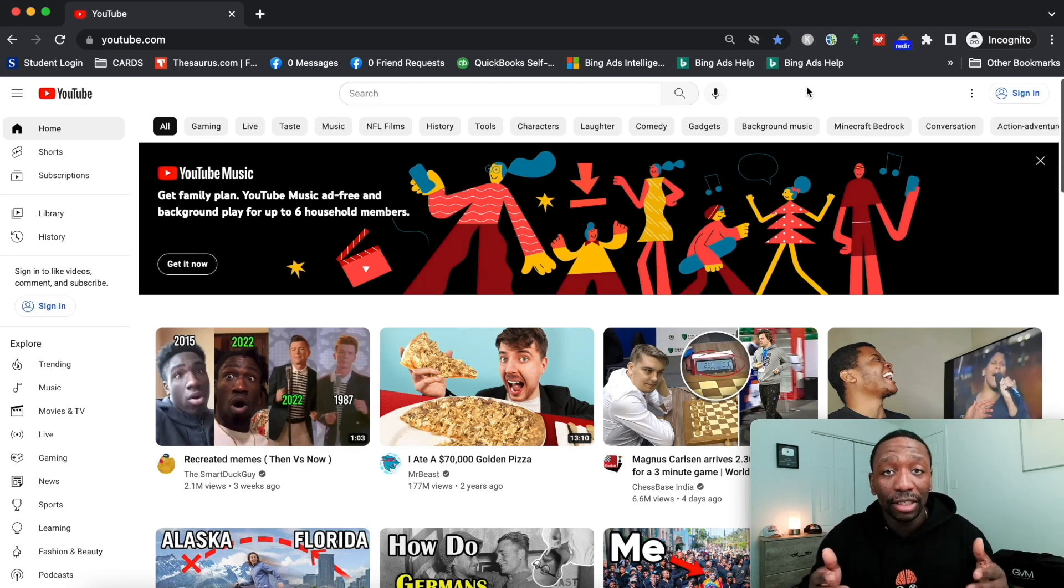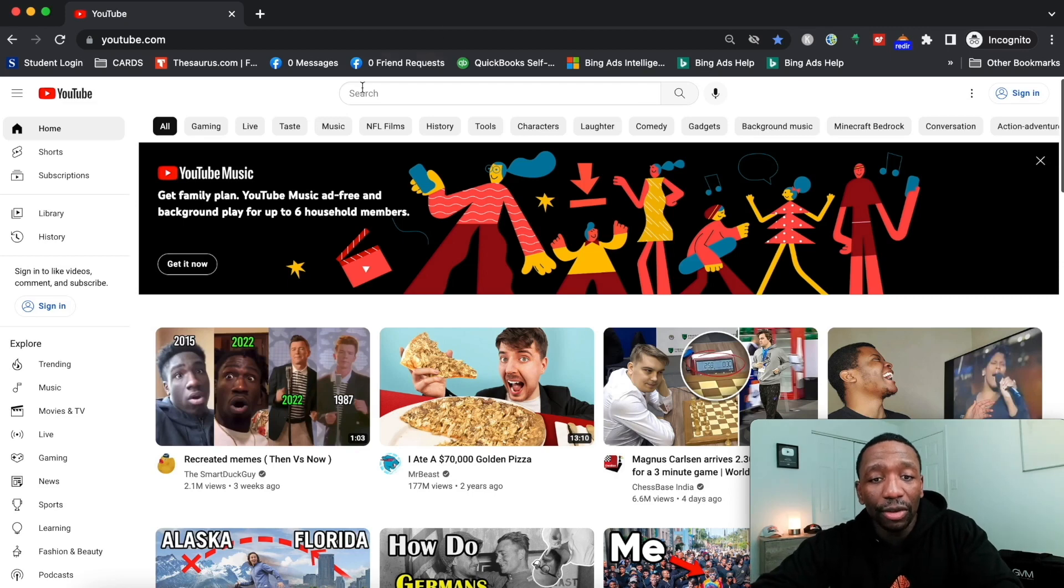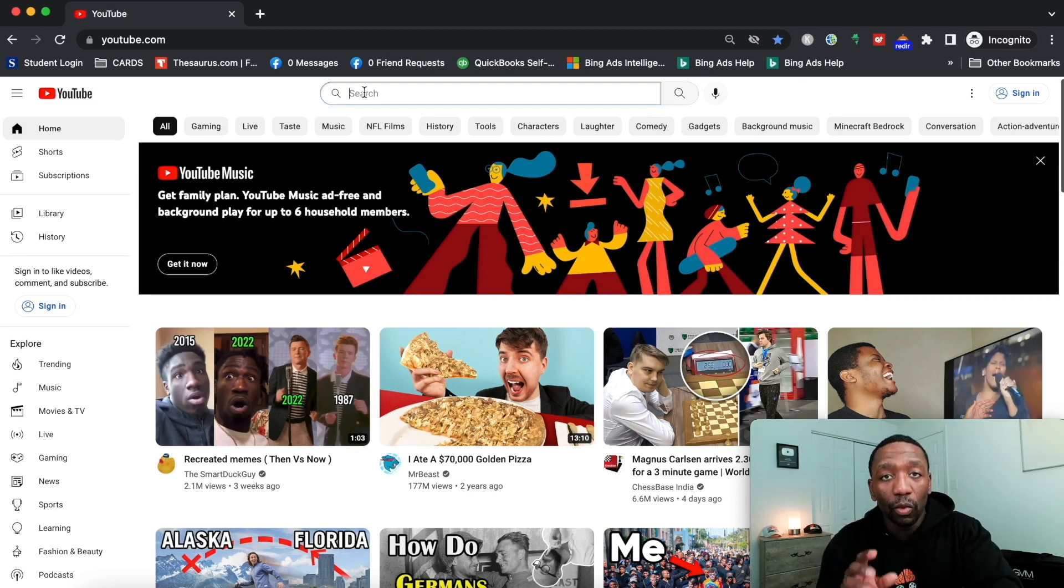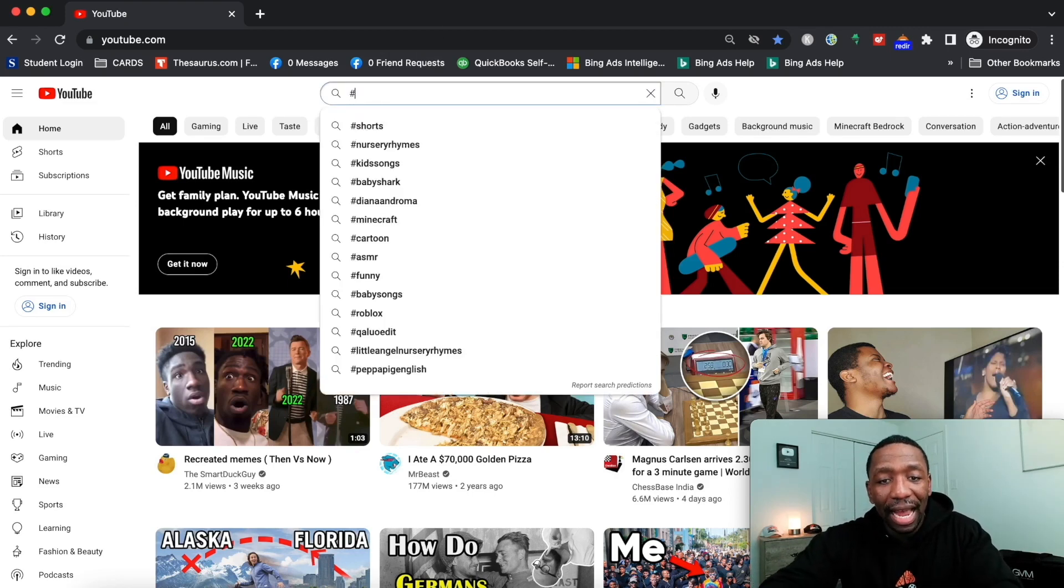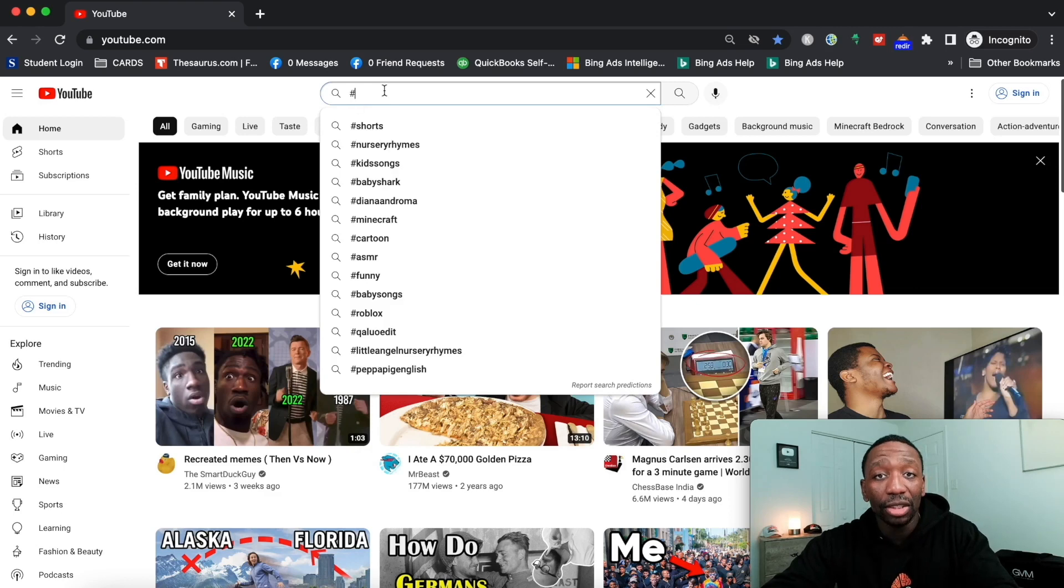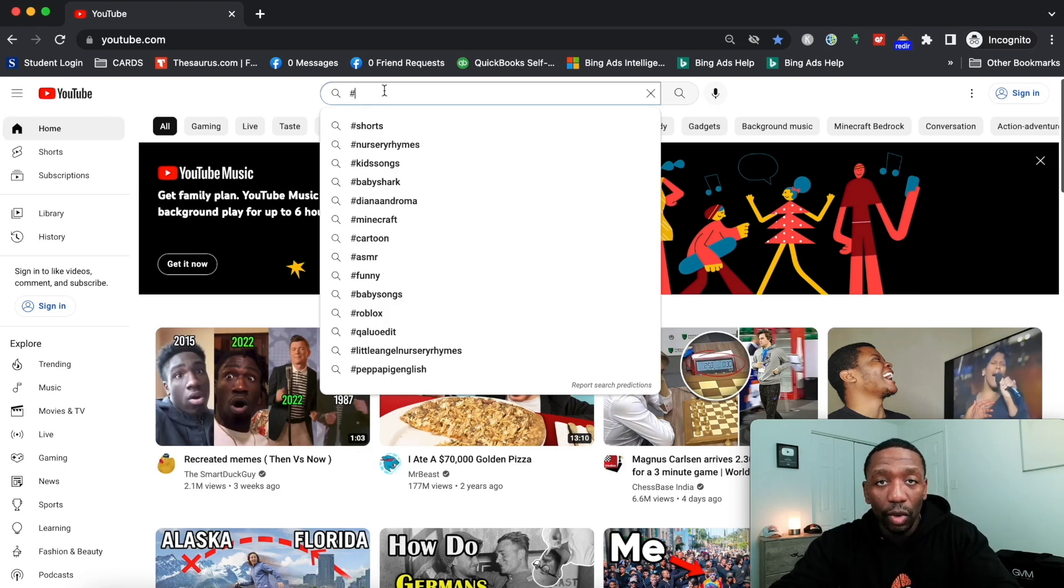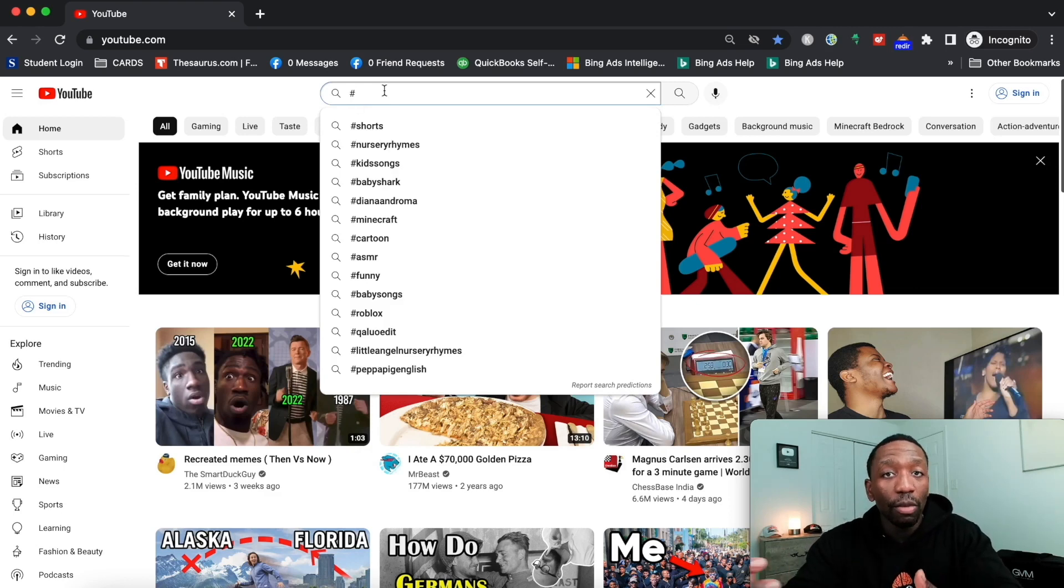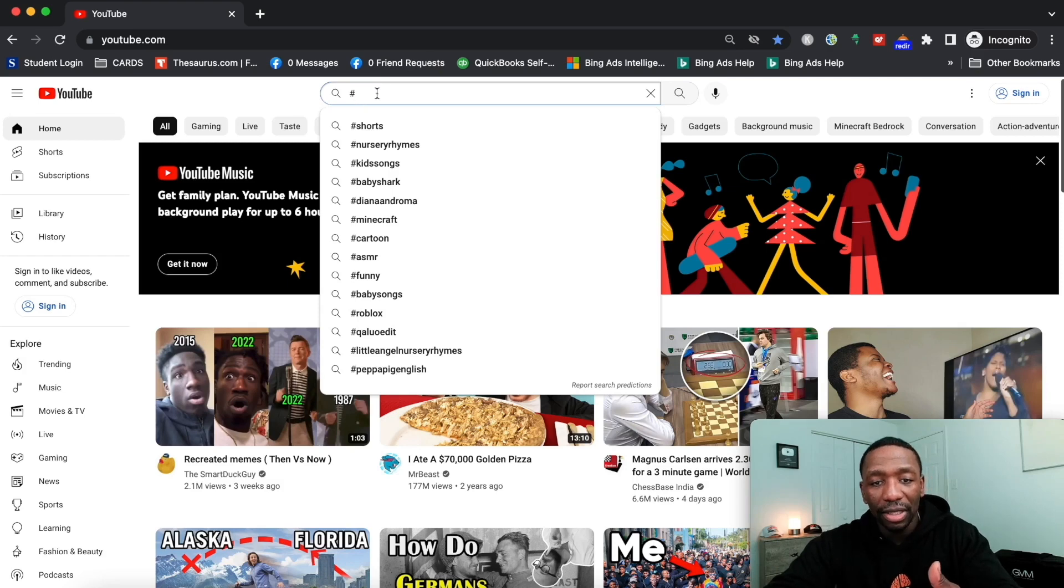Let's get started. First thing we're gonna do with the manual method is type in a hashtag in the search box, same as if I was doing keyword research to find a keyword for my video. I'll put the hashtag and then the topic or niche inside the search box.